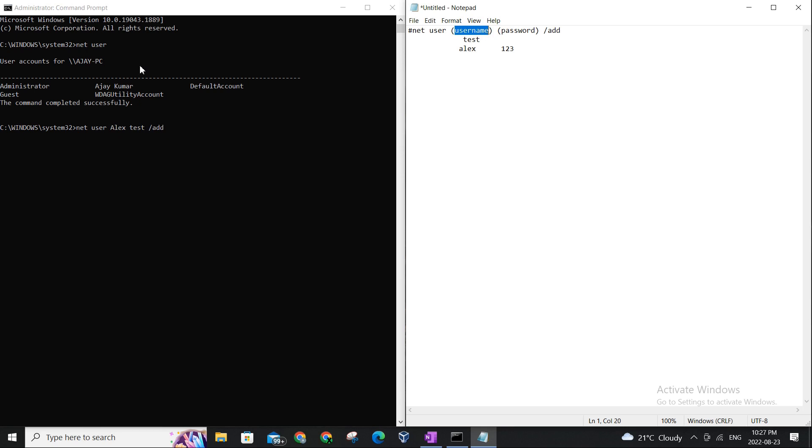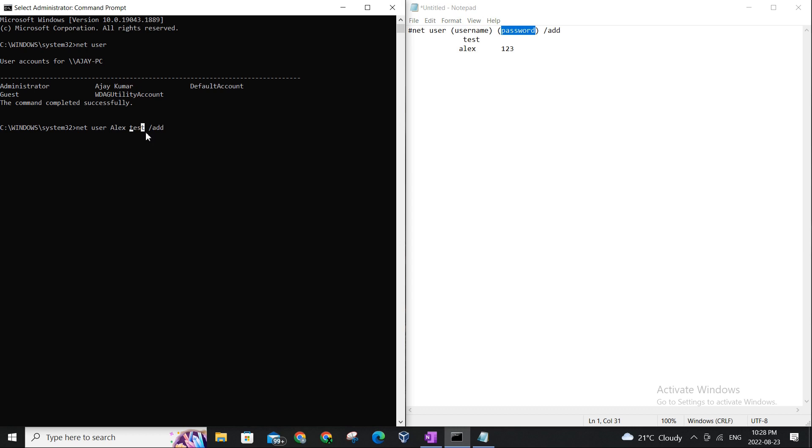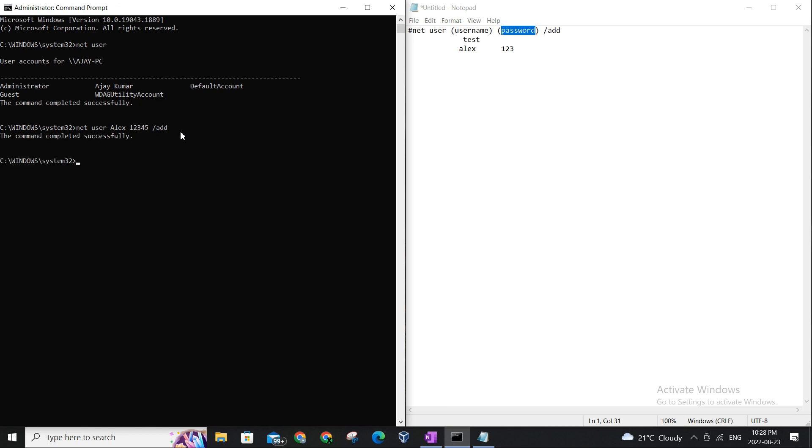So as you can see, net remains the same, user remains the same, there is a space in between, and in the place of user I added Alex name, and in the place of password I will be setting a password for Alex user. So let me just set it to one two three four five. Let's do it one two three four five, and the add is going to be the same.